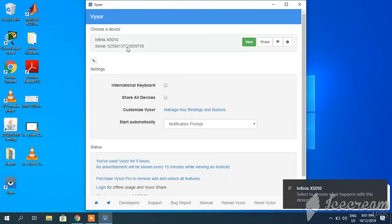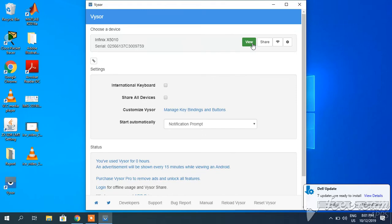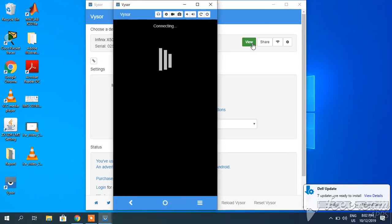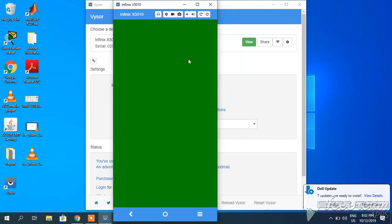Here you can see it is showing me my mobile. I am using Infinix. It is showing my mobile version. You will have to click this 'View' option. I will click it and it will connect. It will take about three to five seconds, or maybe some more time.